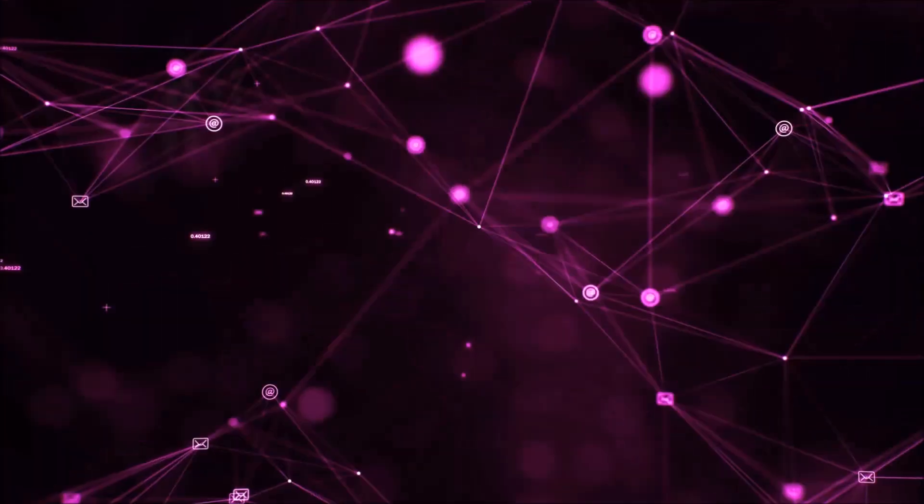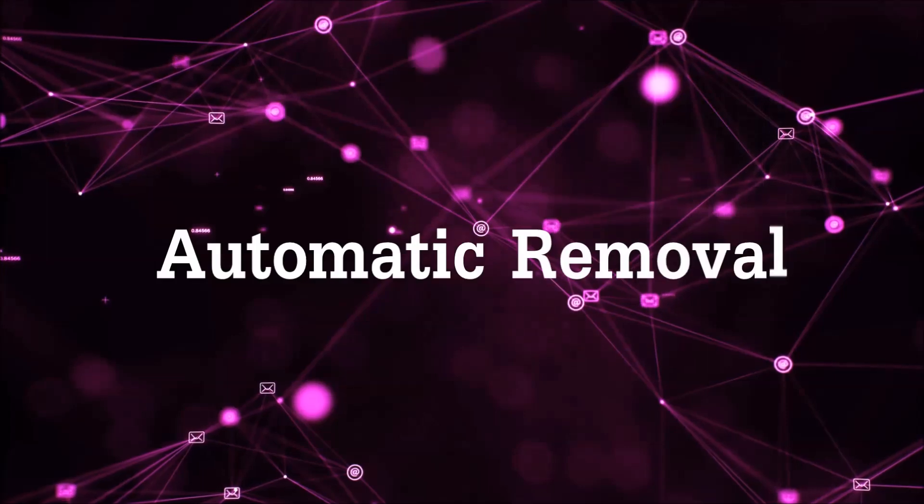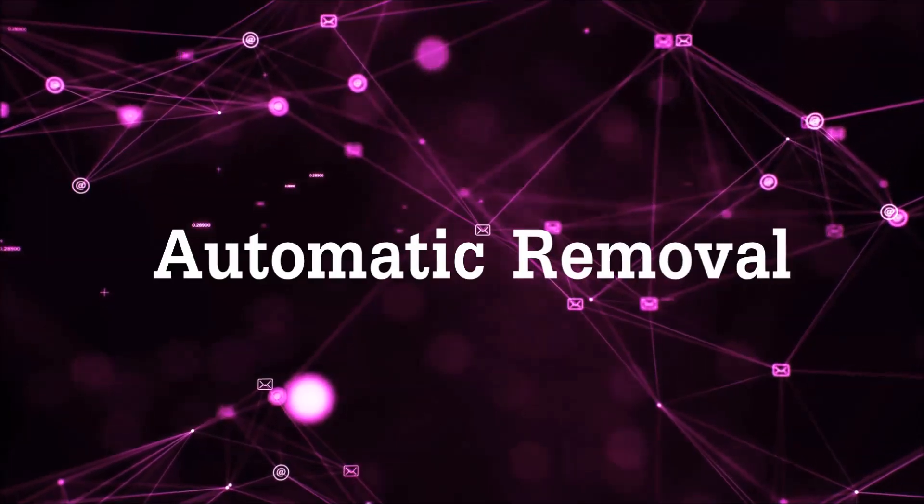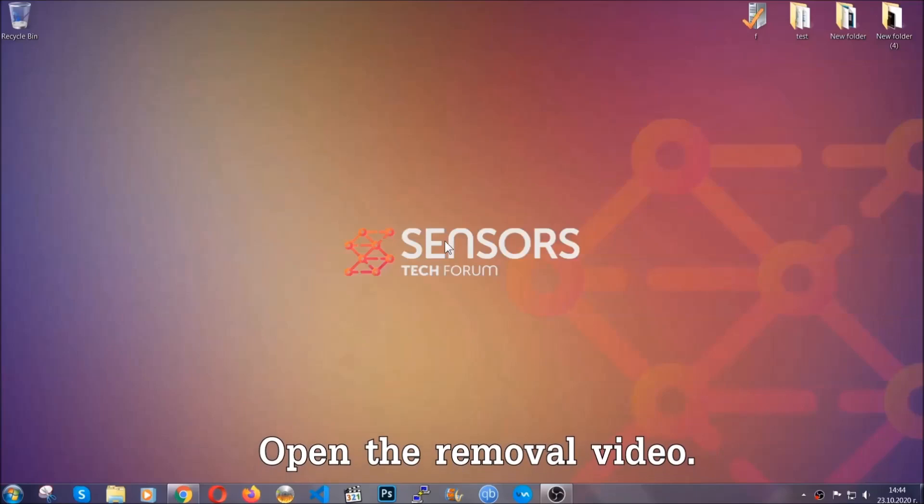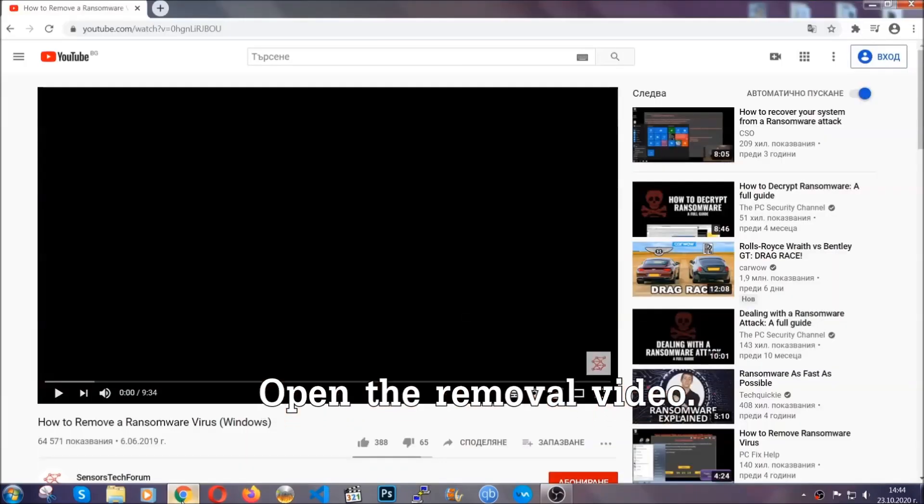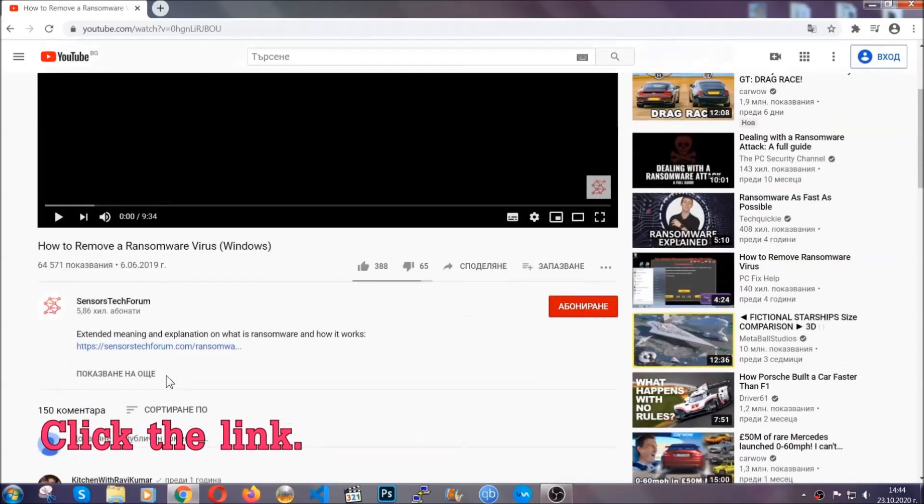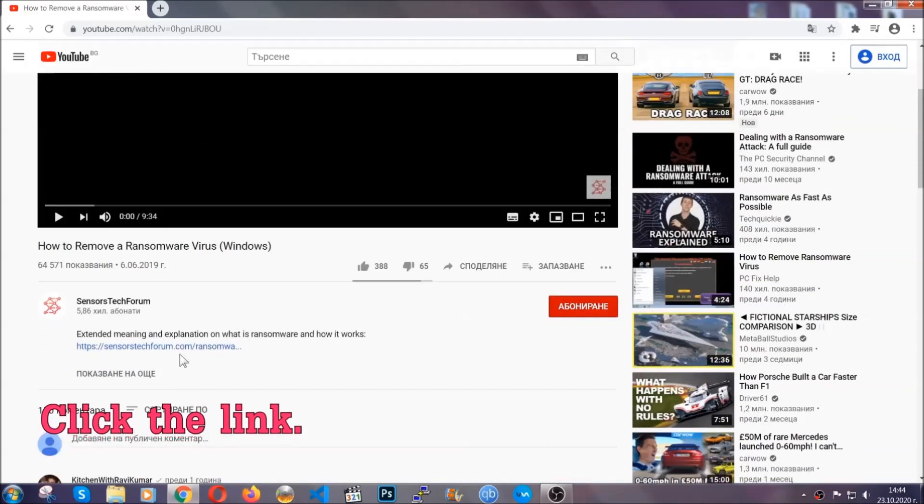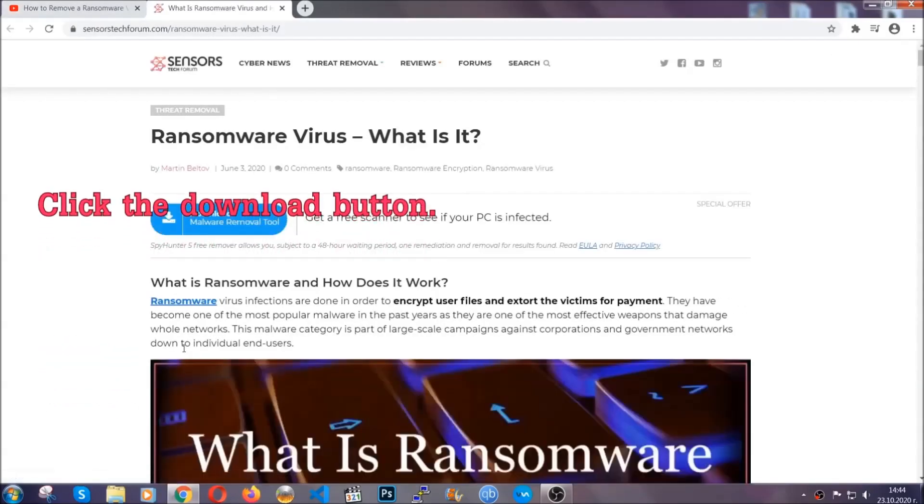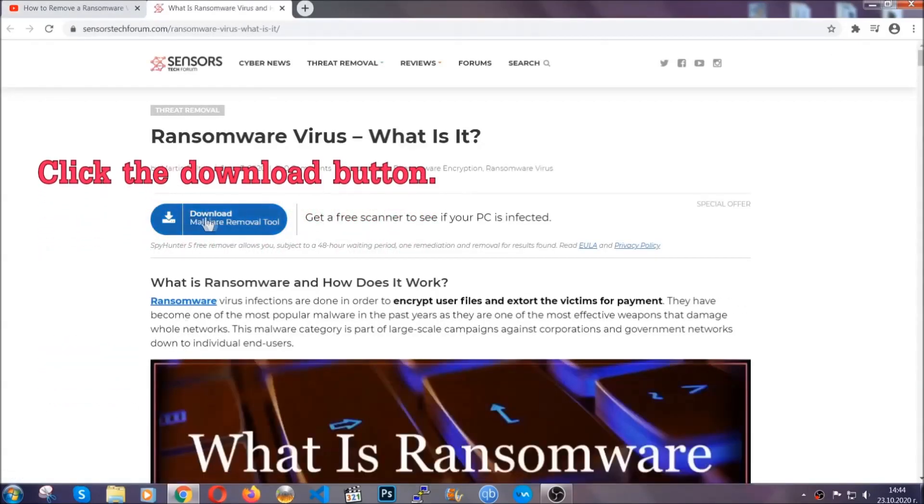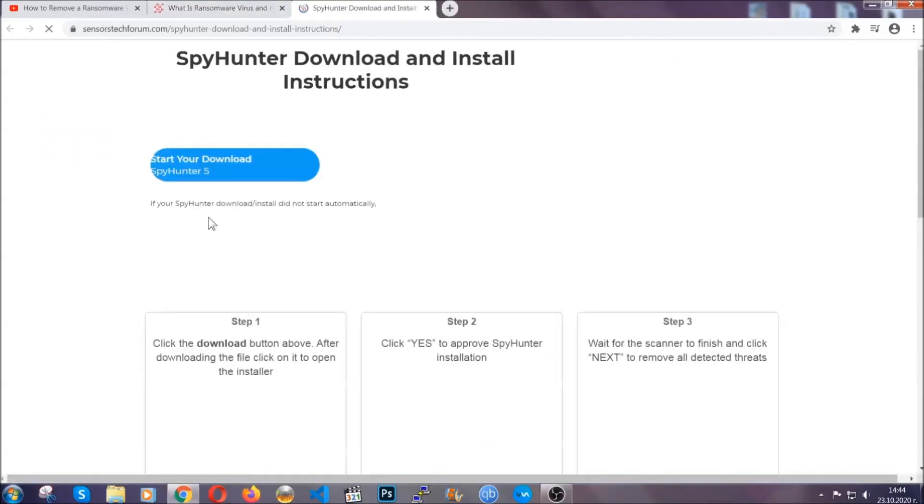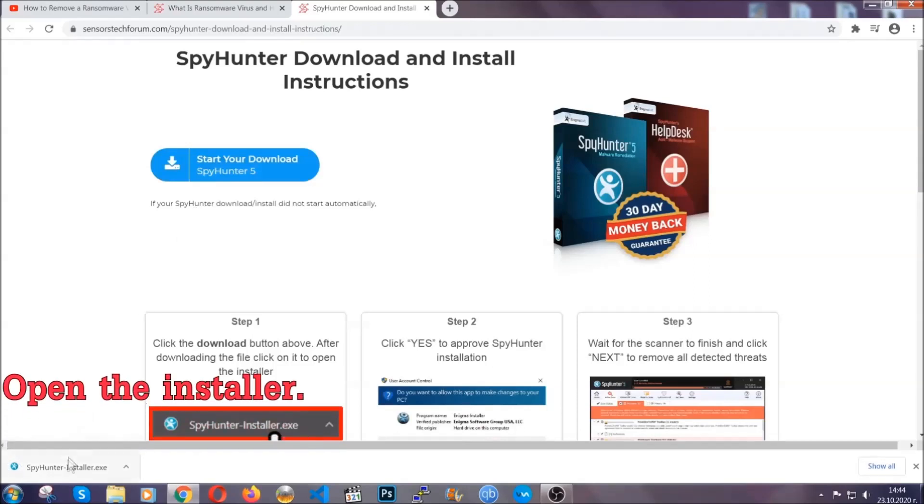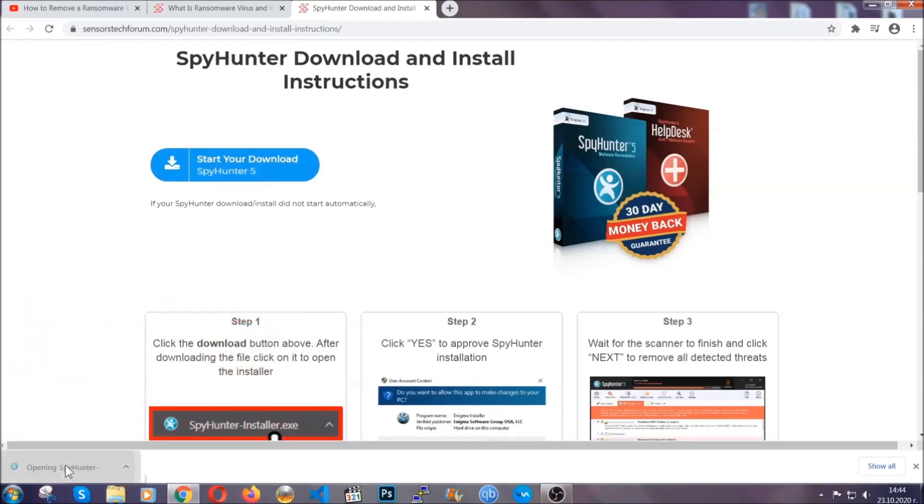So let's get on with the removal. For the automatic removal we're gonna be using an advanced anti-malware software which you can download by opening the video and clicking on the link in the description. It's gonna take you through a removal article about the specific virus where you can find the download button which you should click, and it will take you to the download page where the download should start automatically, and then you have to open the installer that you downloaded.